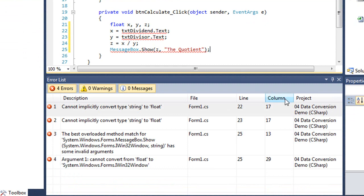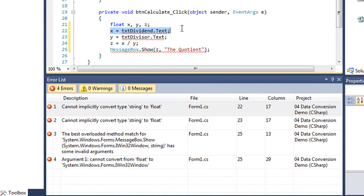Well, the first error is on line 22, x equals dividend dot text, and it tells me down here that I cannot implicitly convert type string to float. So here's what's happening.